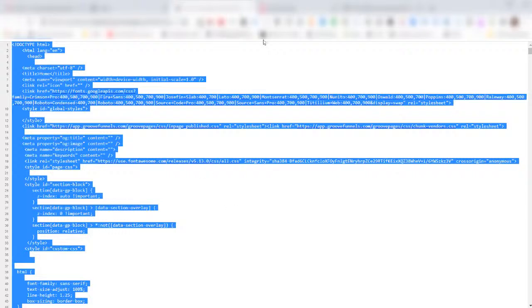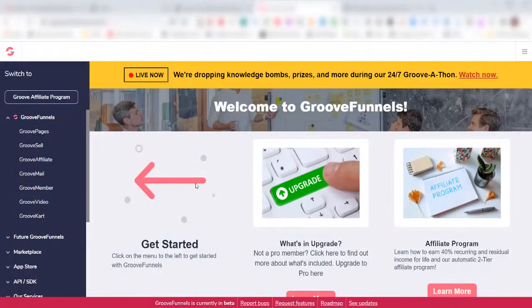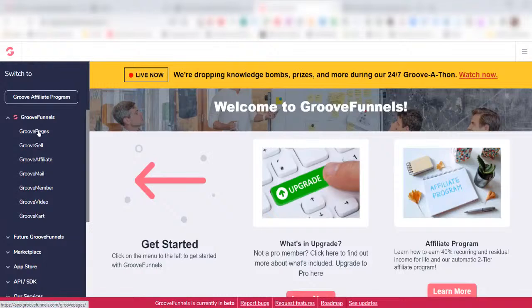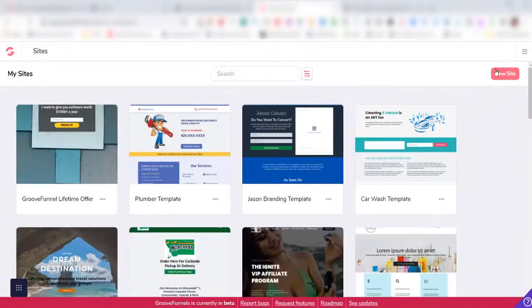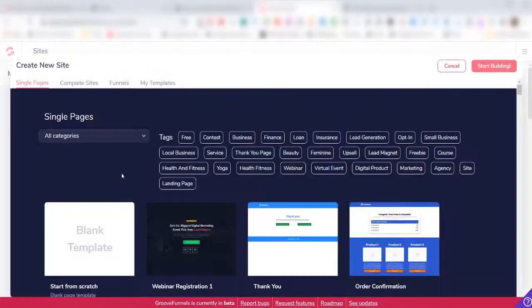Then a Ctrl+C to copy it. Then I'll go over to my GrooveFunnels account. I'm already logged in, and on the left-hand column here I'll click GroovePages.